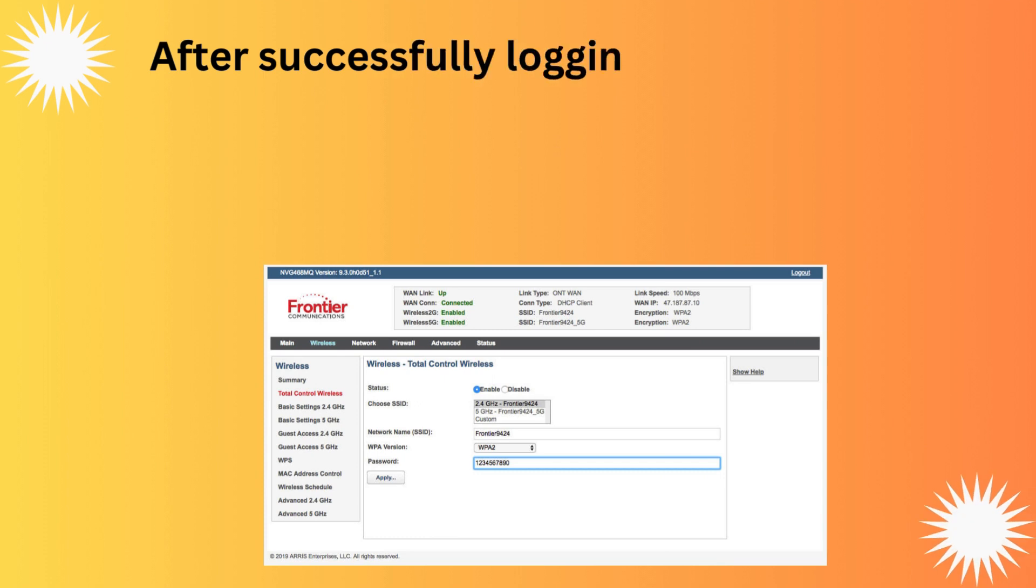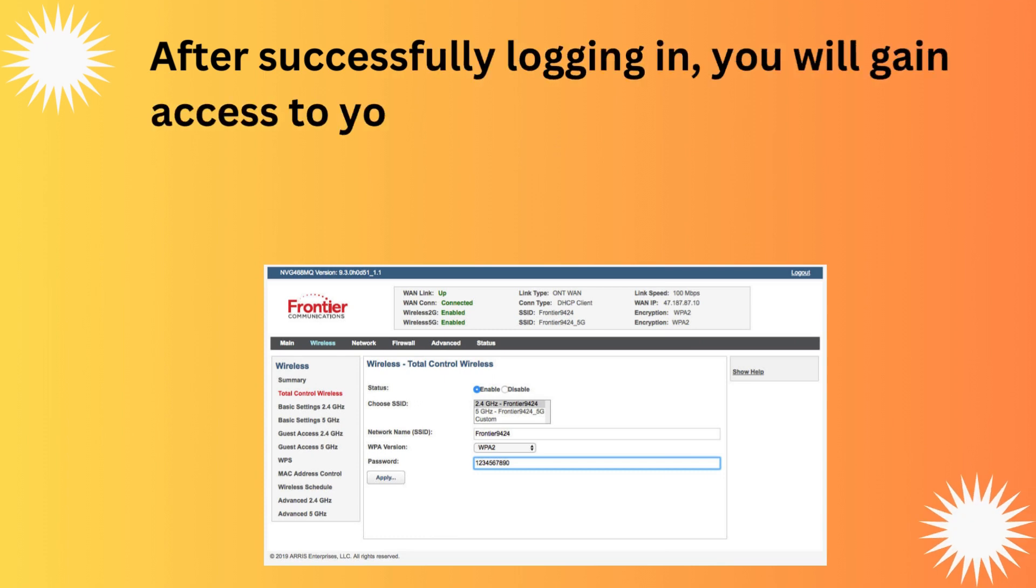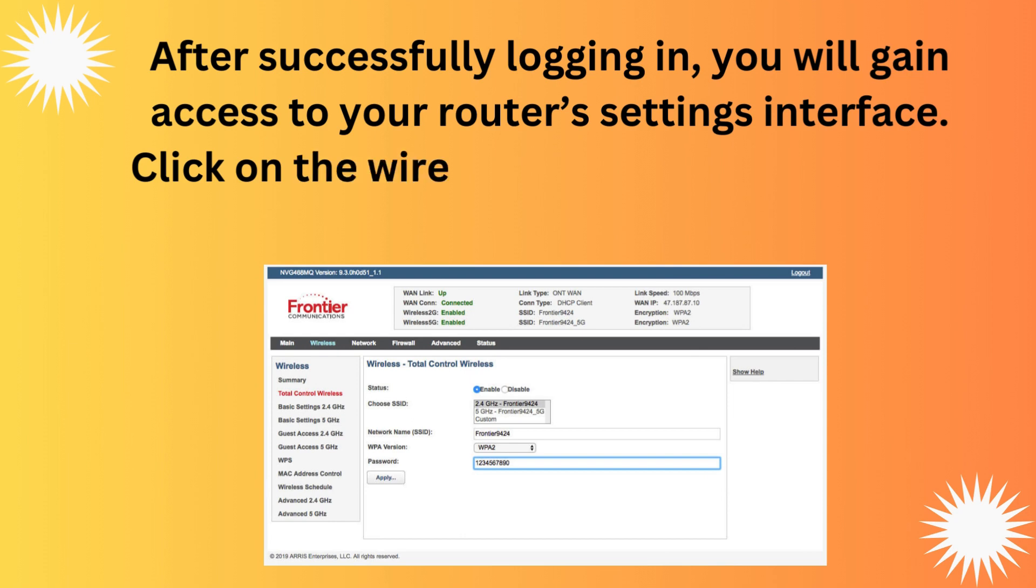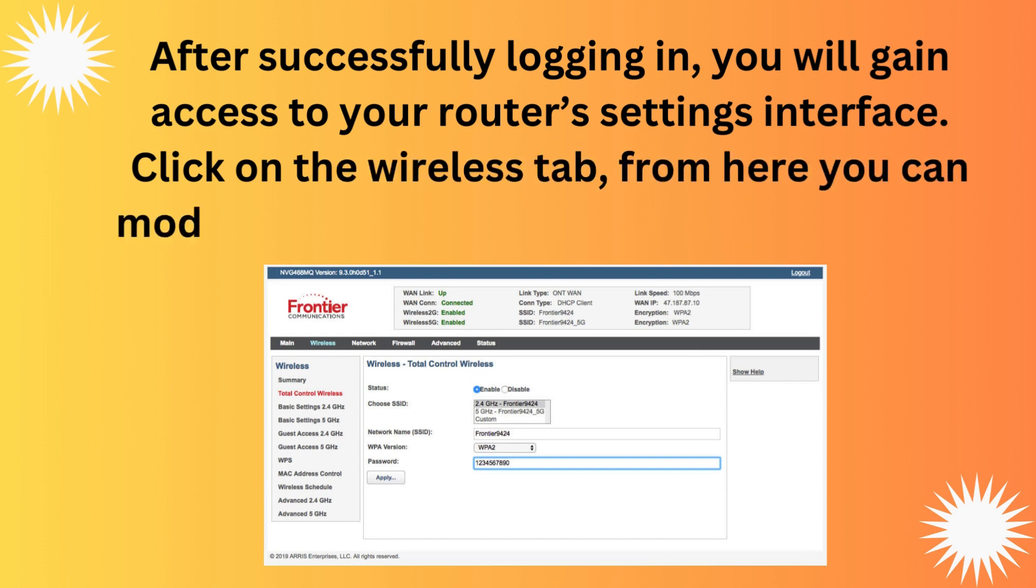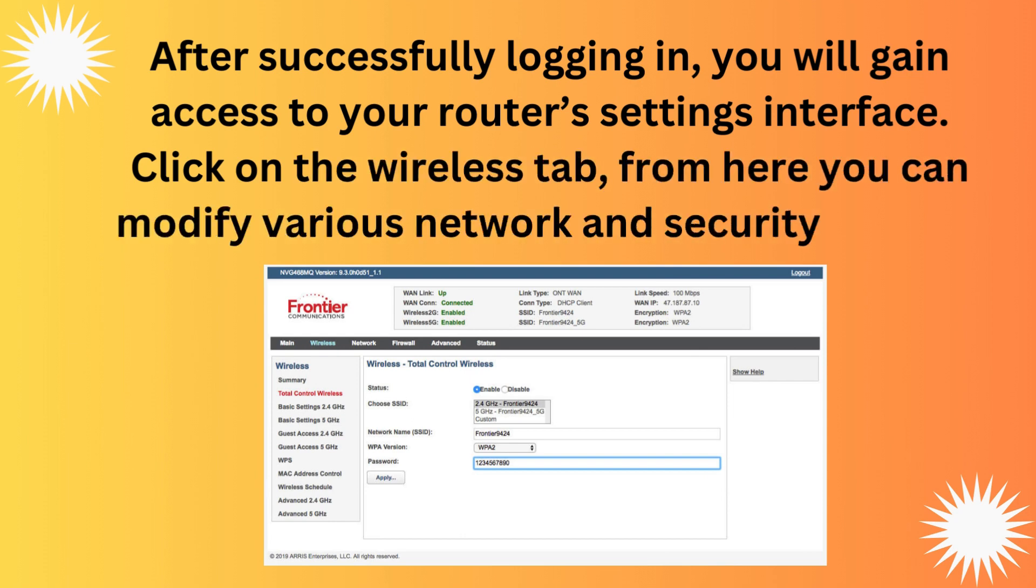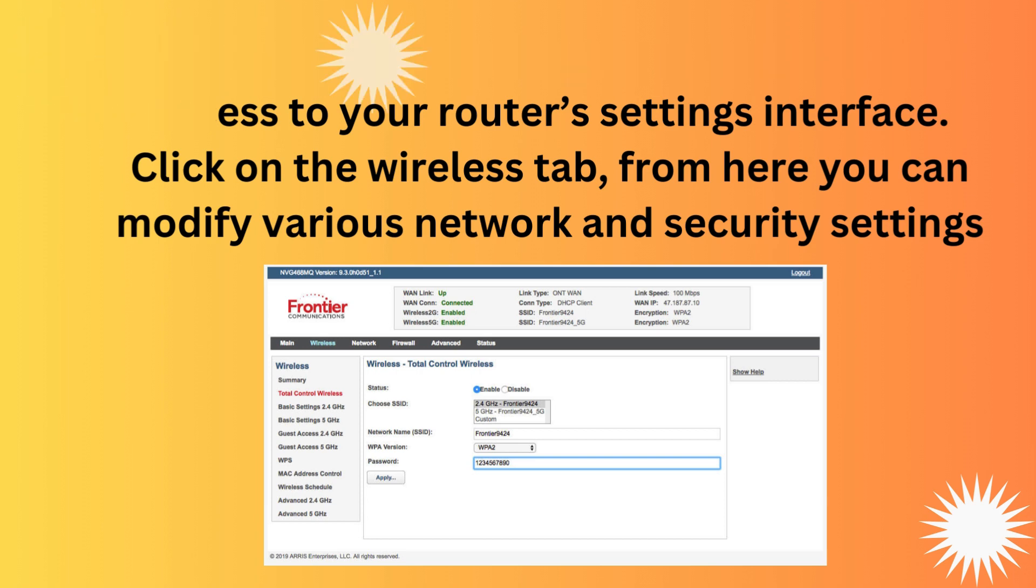After successfully logging in, you will gain access to your router's settings interface. Click on the wireless tab, from here you can modify various network and security settings.